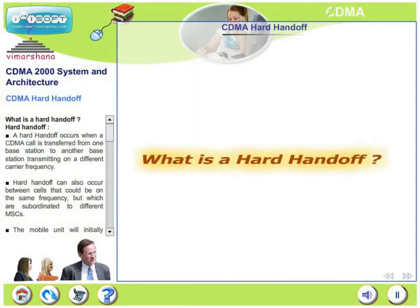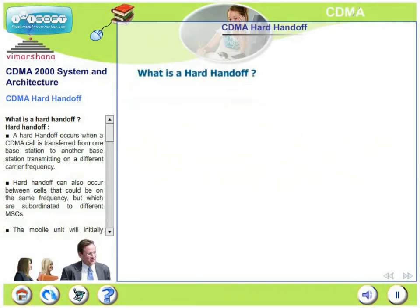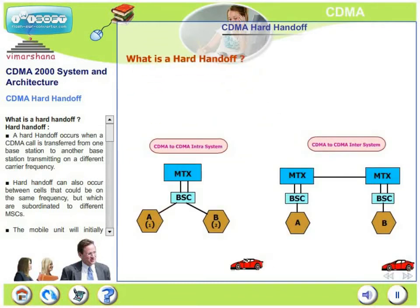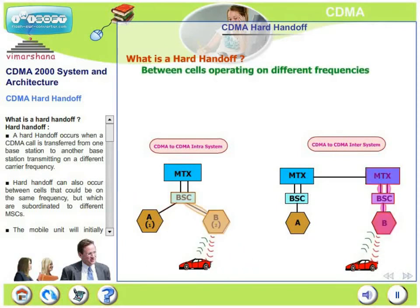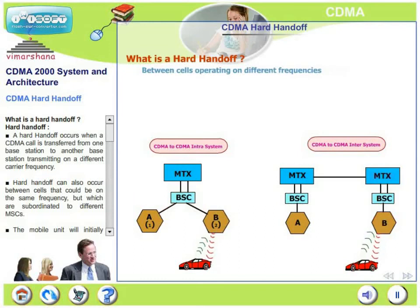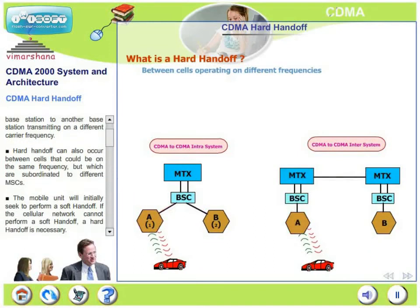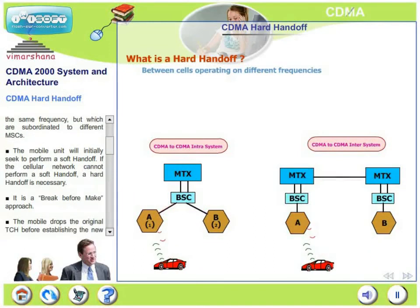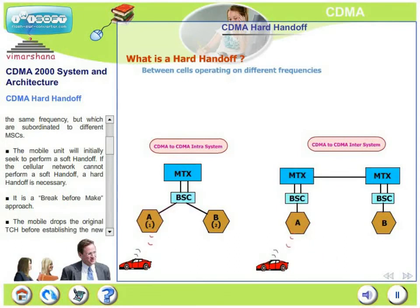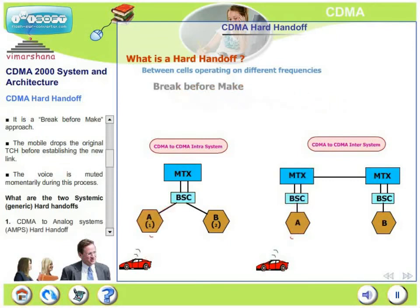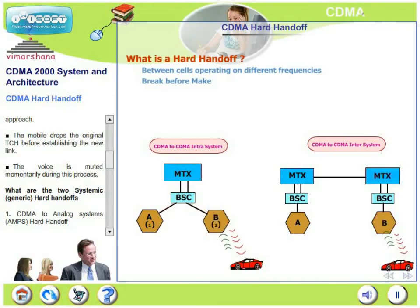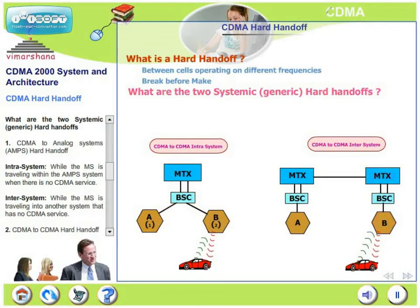Let us now look at CDMA's hard handoff. What is hard handoff? A hard handoff occurs when a CDMA call is transferred from one base station to another base station transmitting on a different carrier frequency. Hard handoff is always on different carrier frequencies. The mobile unit will seek to perform a soft handoff; if the cellular network cannot perform a soft handoff, then a hard handoff is necessary. It is a break-before-make approach — the mobile drops the original traffic channel before establishing a new link, and the voice is muted momentarily during this process.